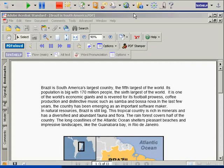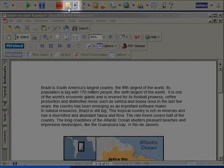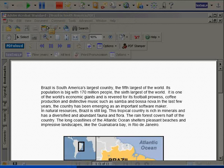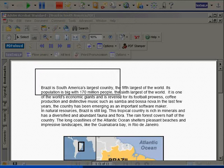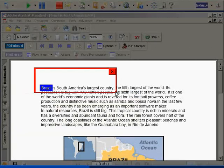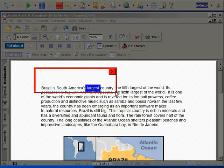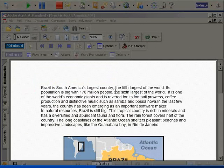To use the Screenshot Reader, I simply select this icon and then the text I wish to be read. Brazil is South America's largest country.